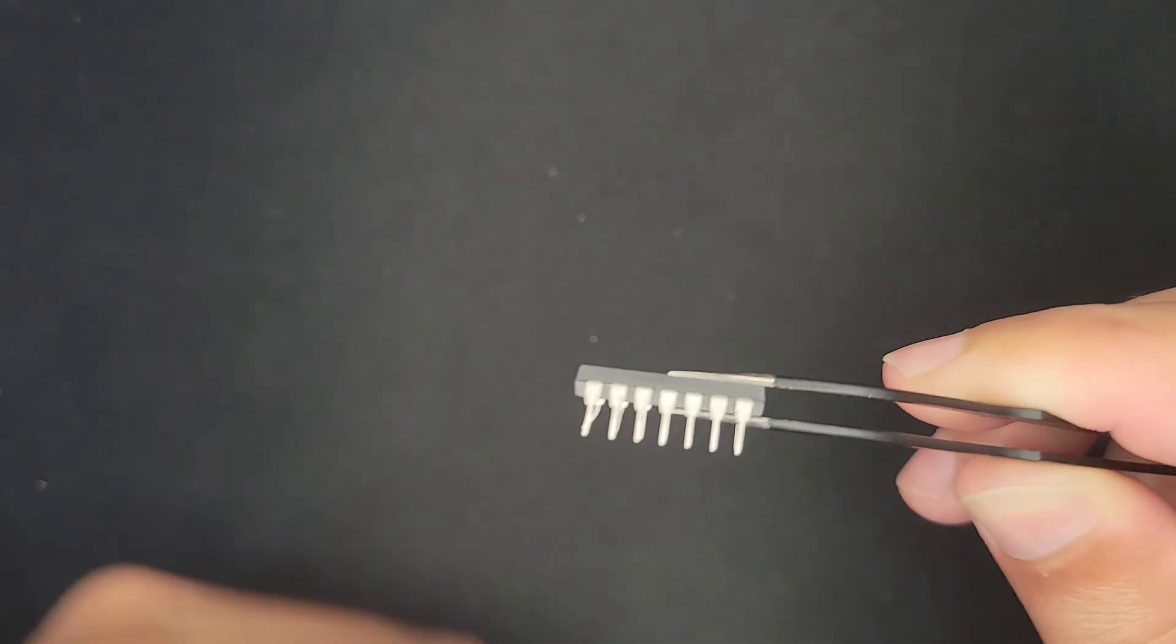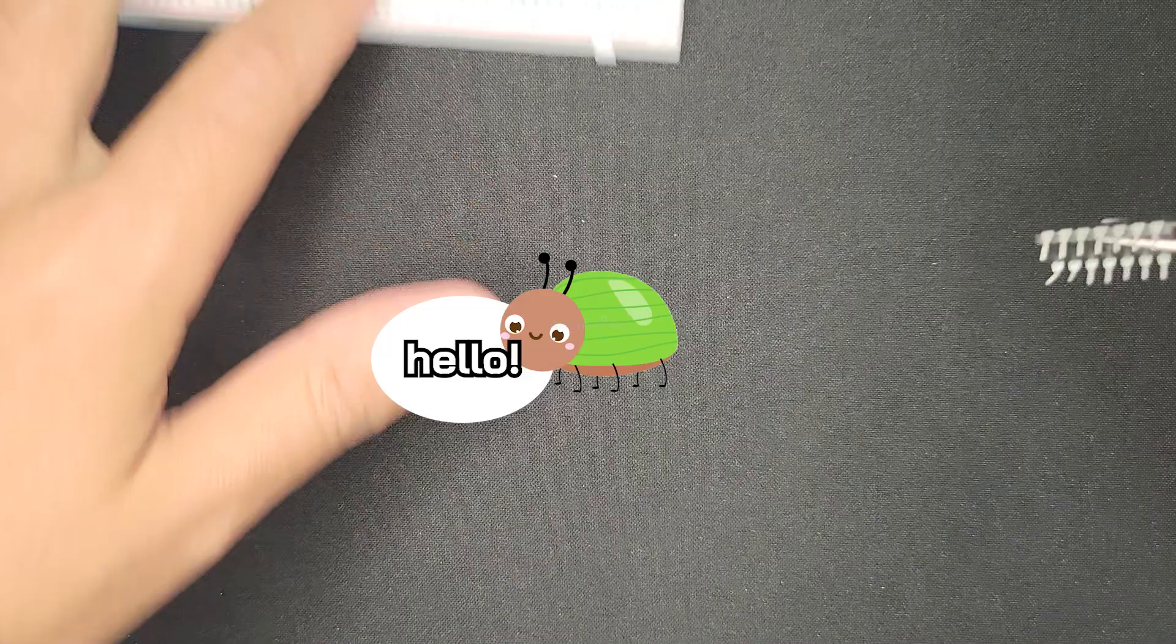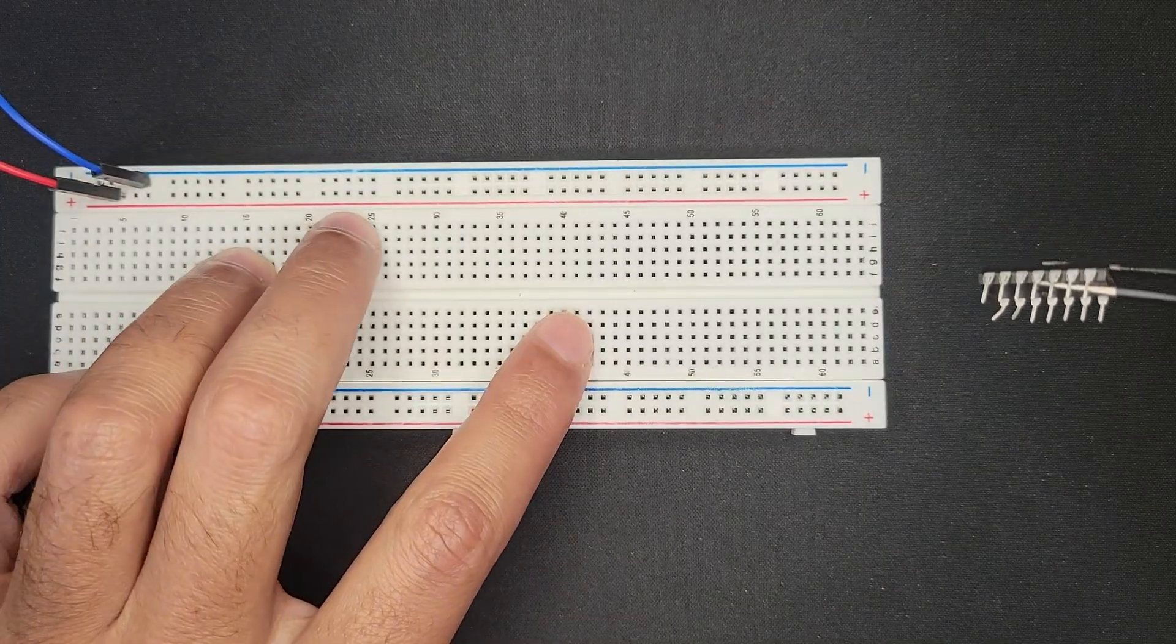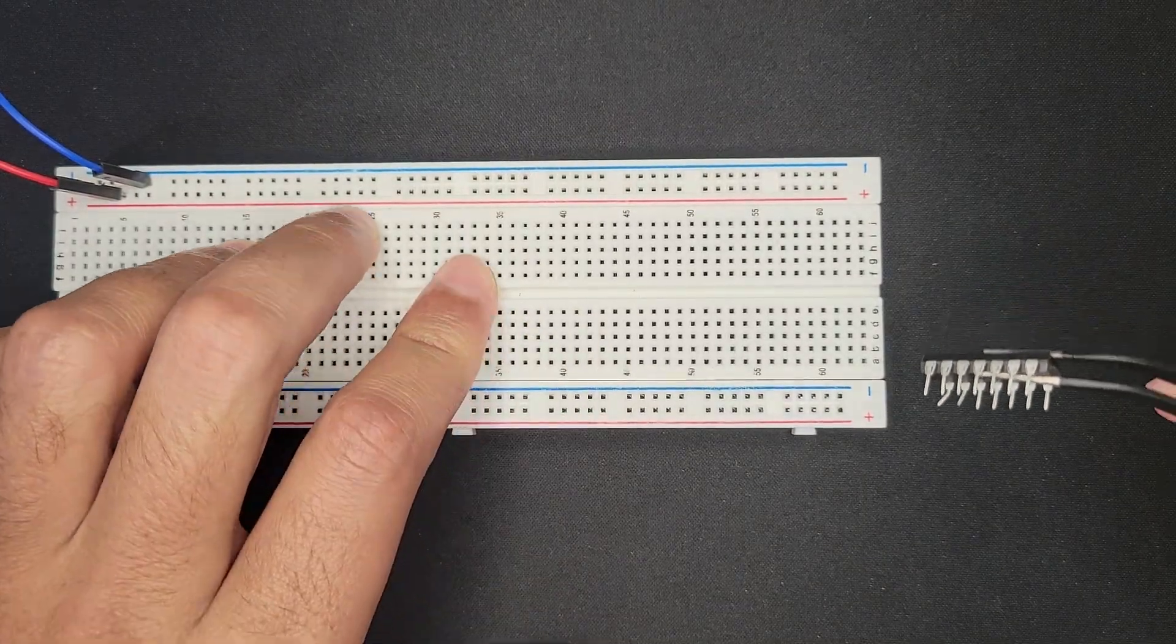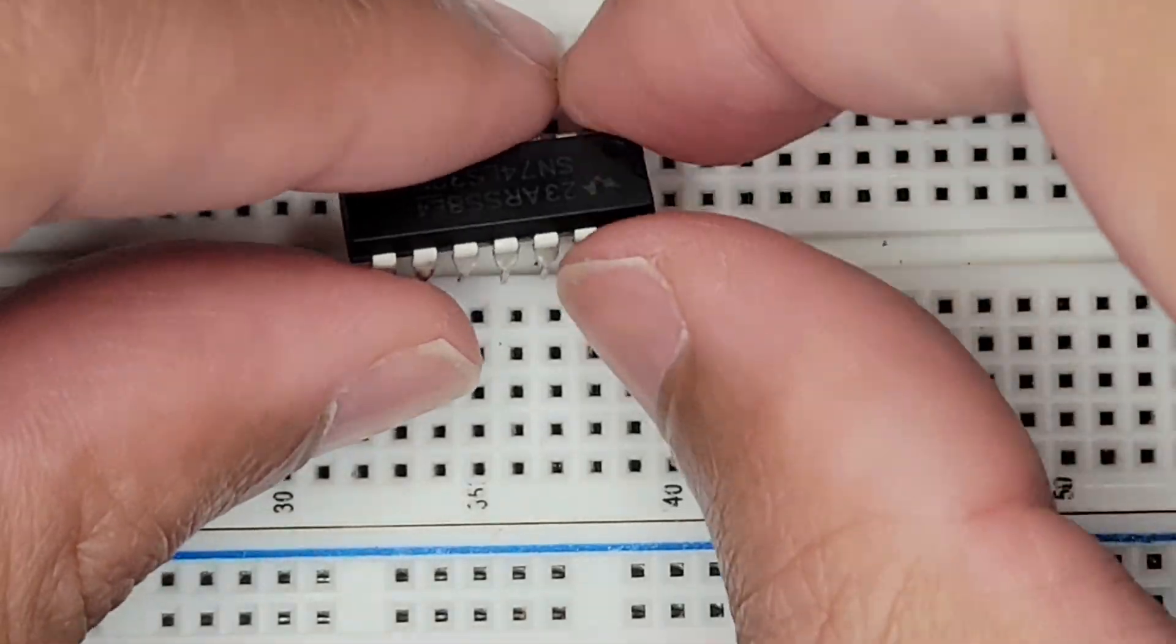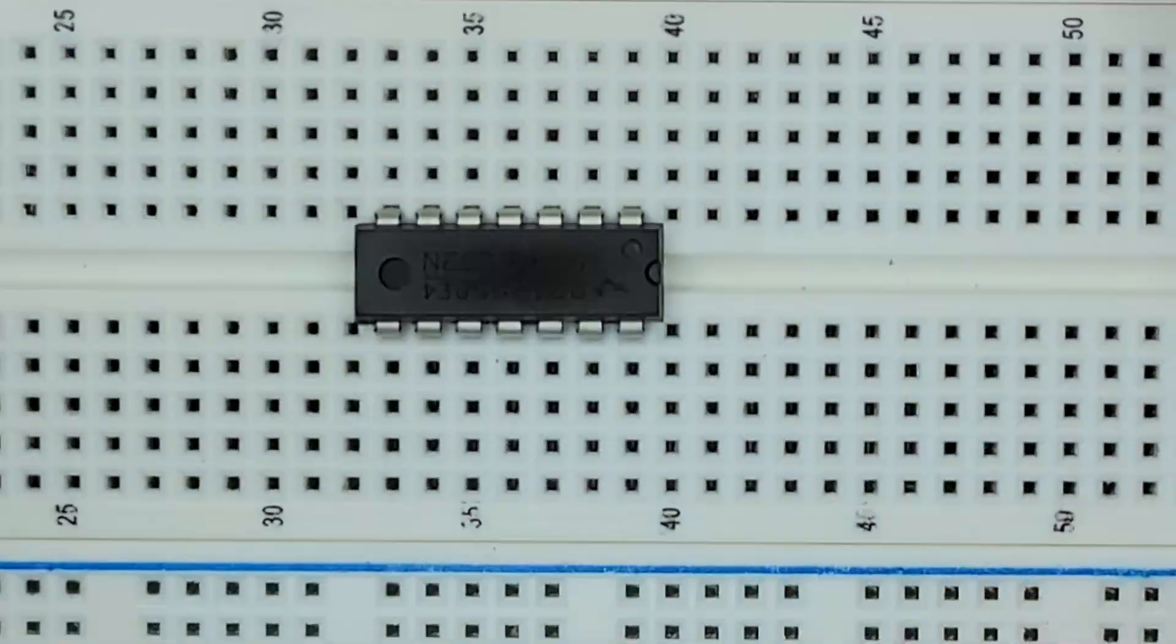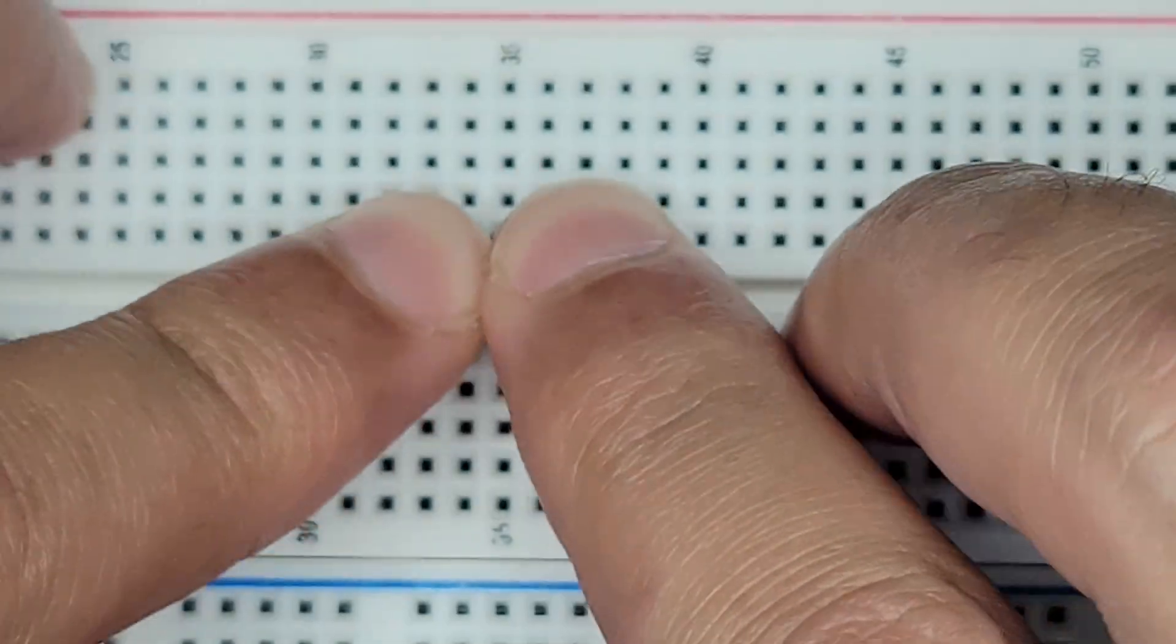He has all these pins. He looks kind of like a cute little bug. It should go straight into the breadboard. This must be the way. That went in pretty easily. I think I put it backward.